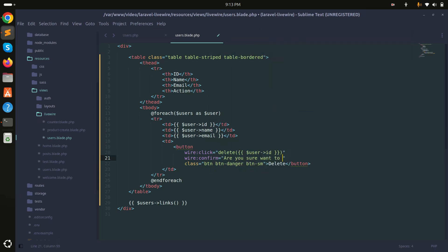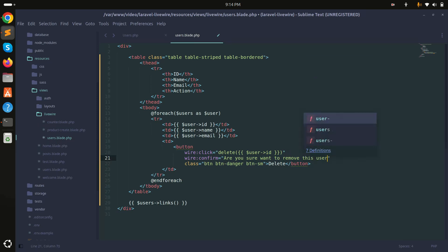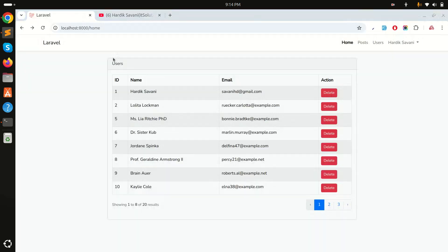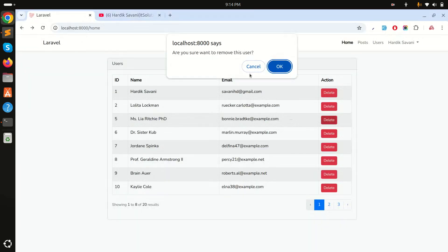sure want to remove this user?' So this is the message that will display in the pop-up. Simply save it and refresh it.